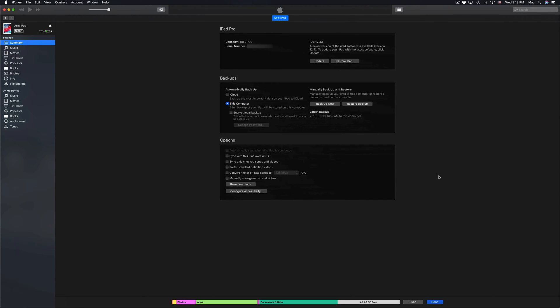It will tell you the serial number, how many gigs, plus the backup and update options. At this point what I want you to pick is the second option right here where it says 'Backup Now.'